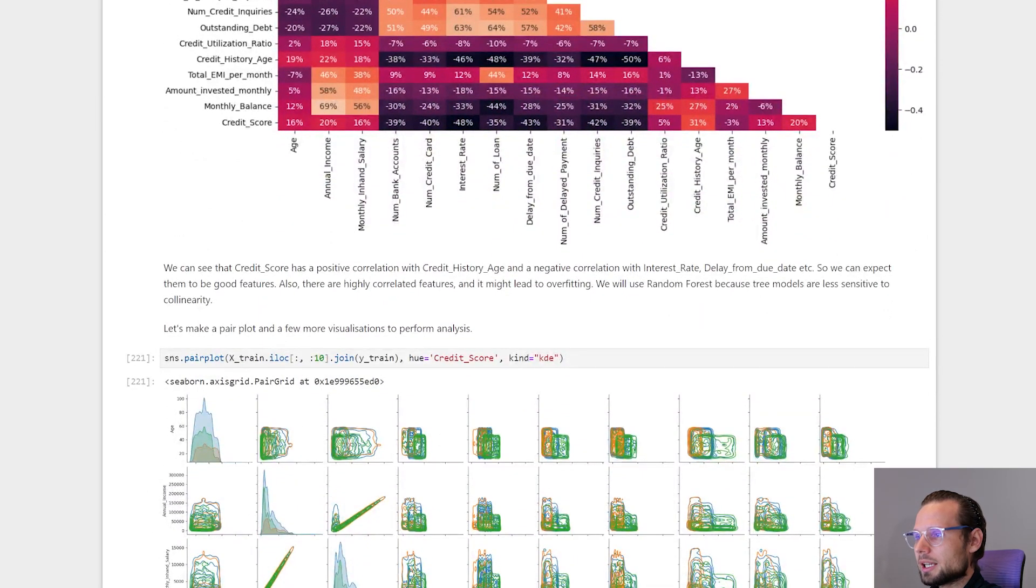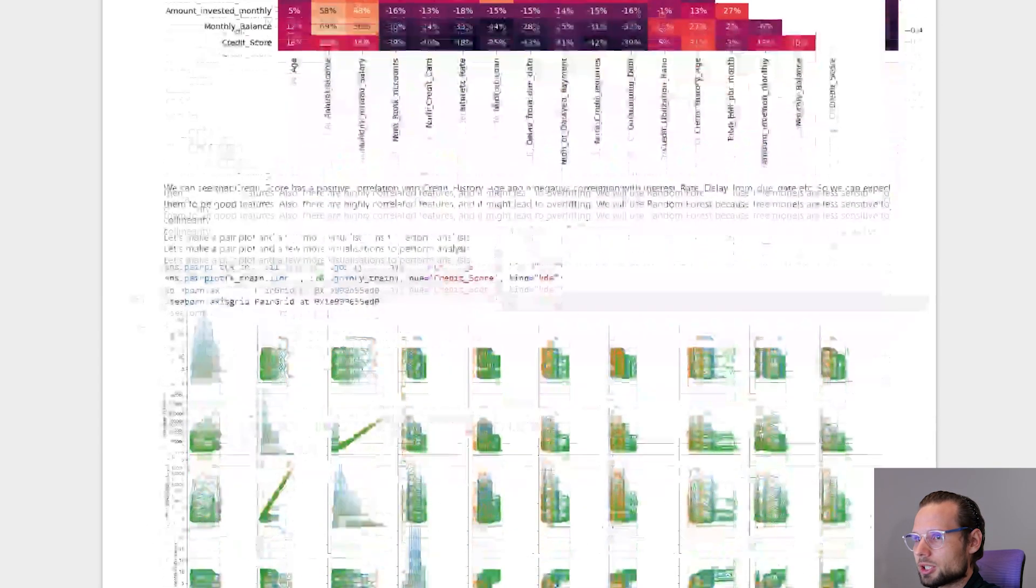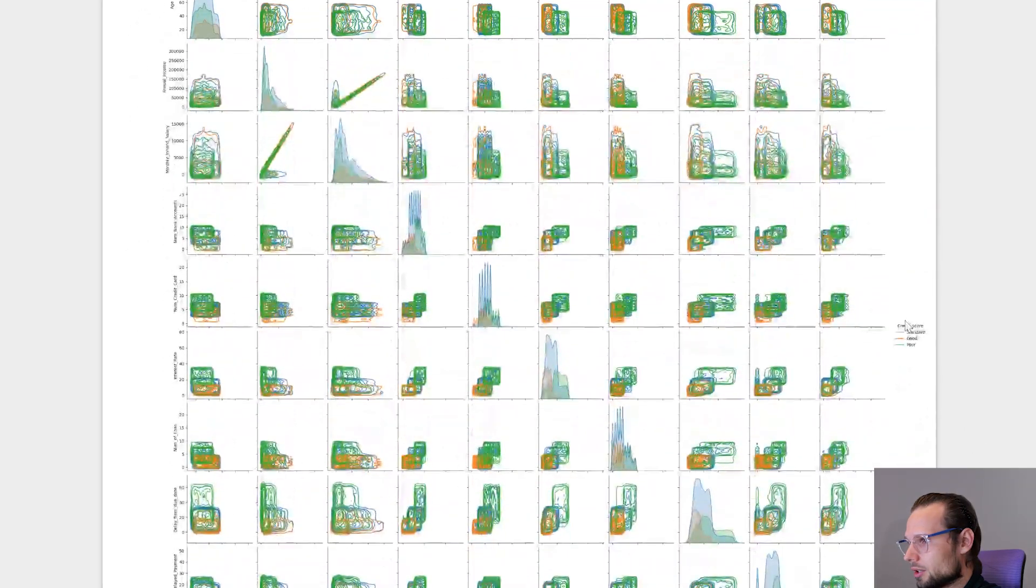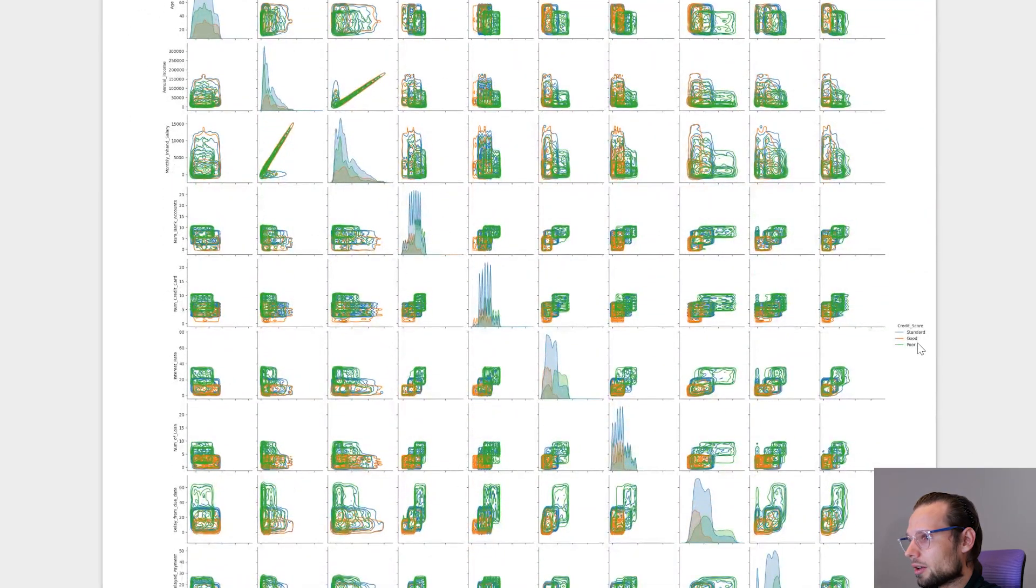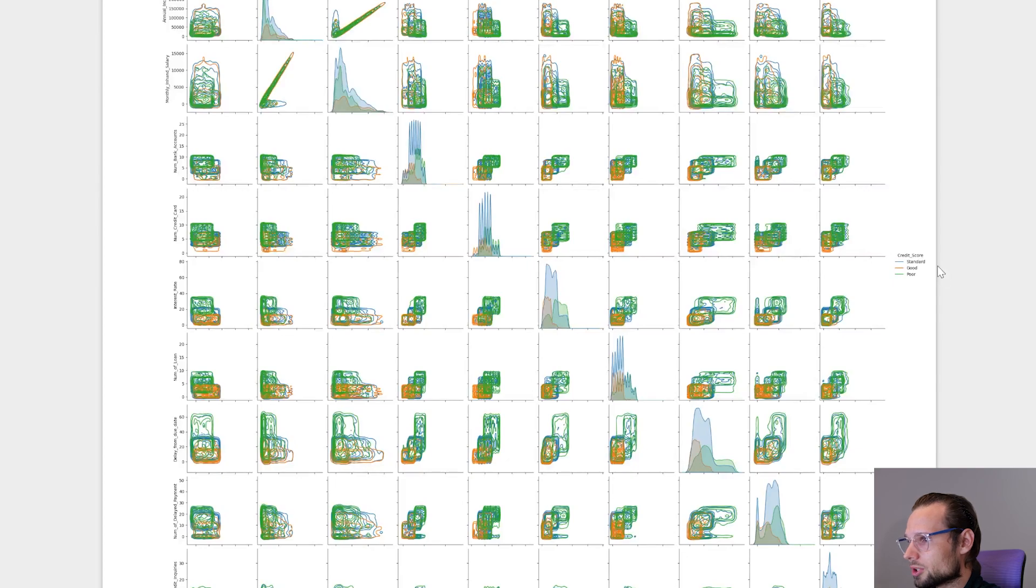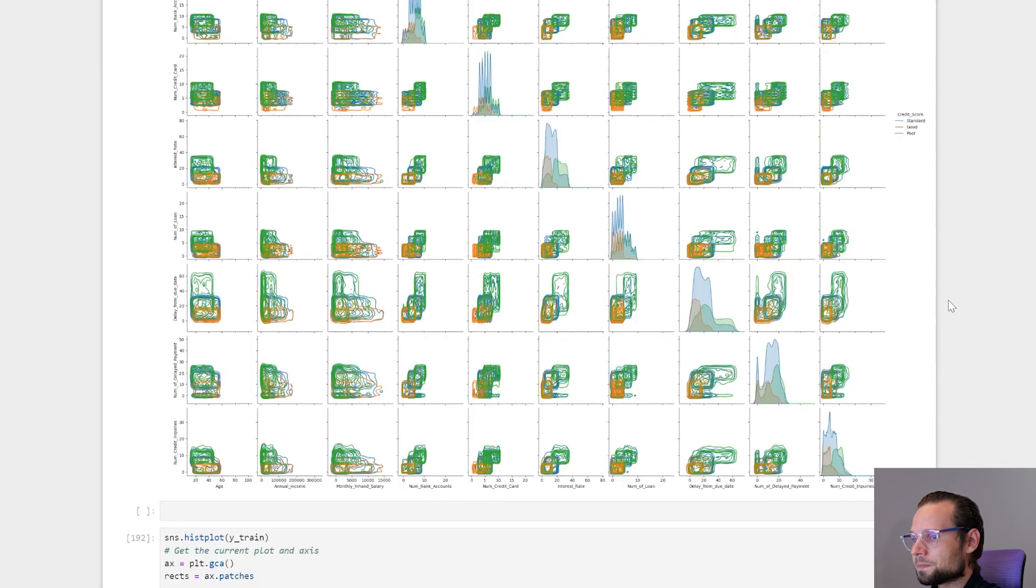So next visualization is a pair plot. See here, color is a credit score. So it's blue for standard, orange for good, green for poor.